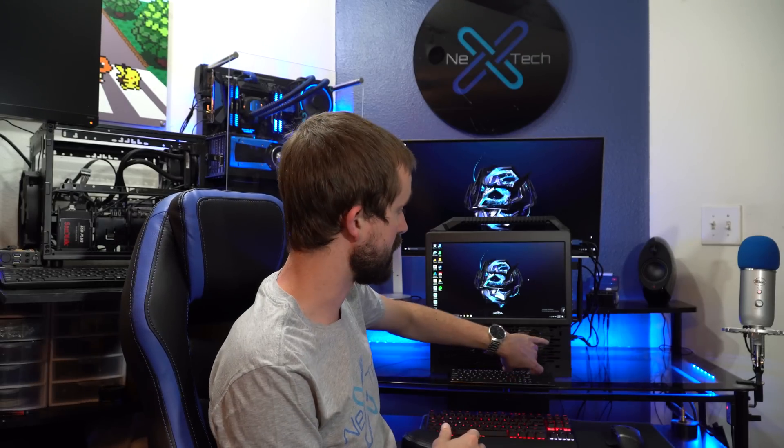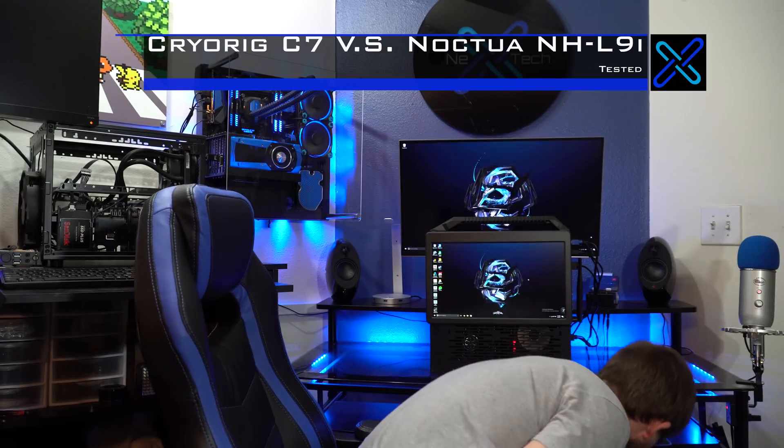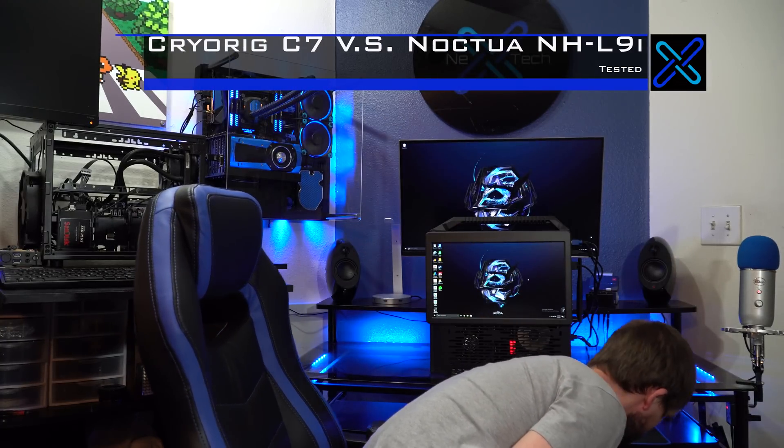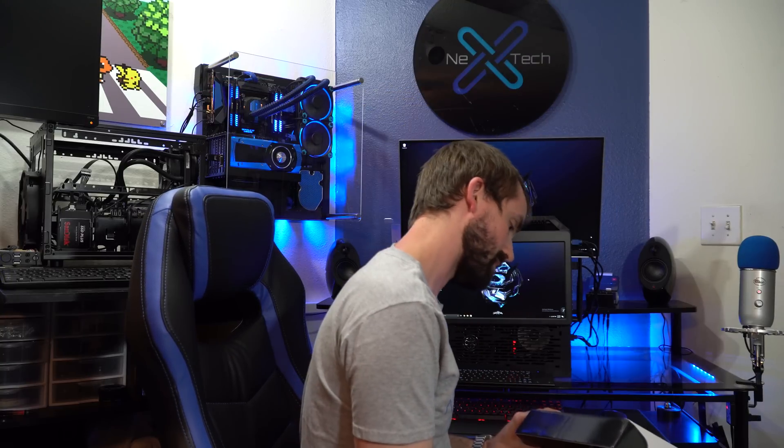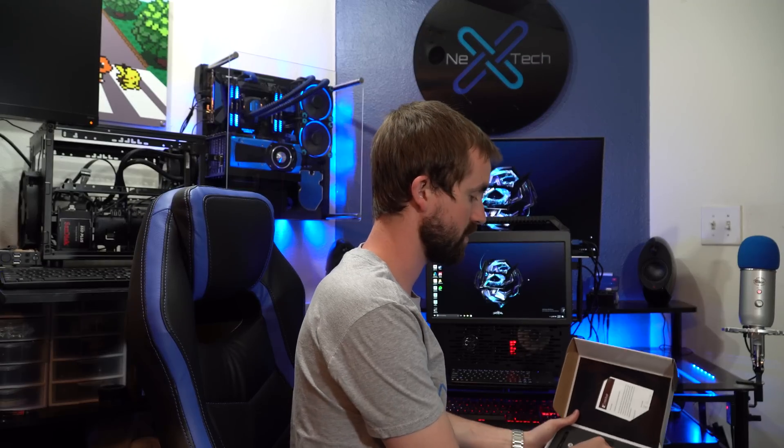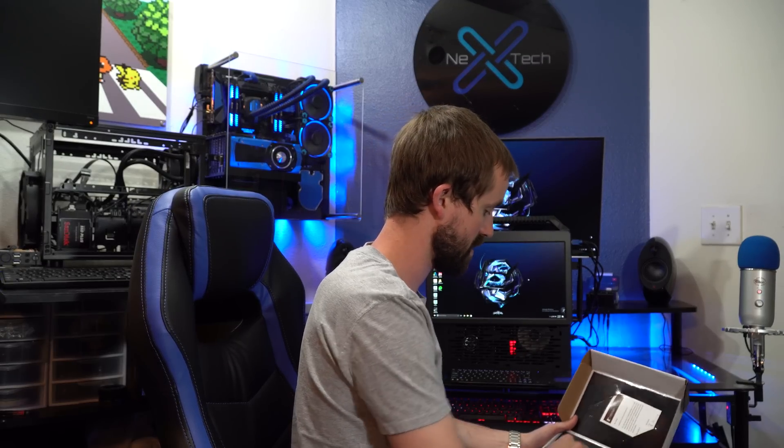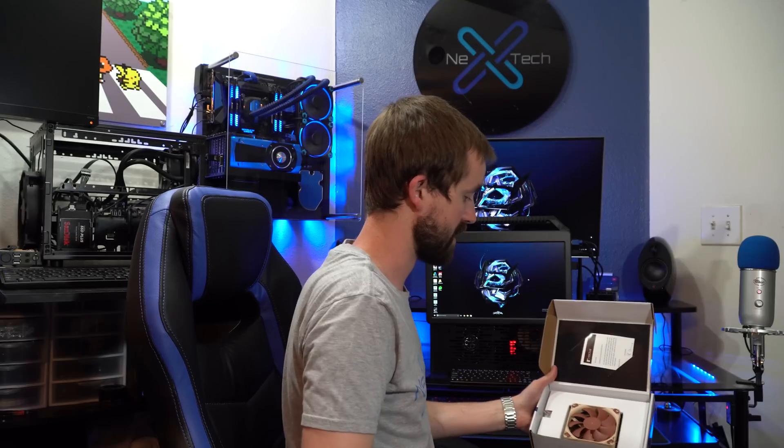Right now, I have the Cryorig C7 in here, but I'm actually swapping it out for the Noctua NHL9i, which is just a low-profile Noctua cooler. I'm sure many of you have seen this one before. It actually comes really nicely packaged.